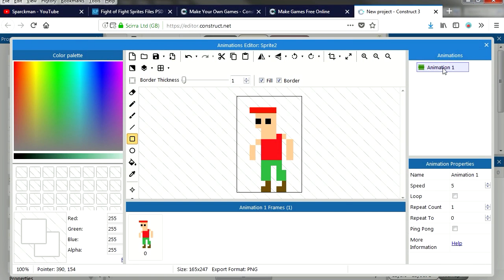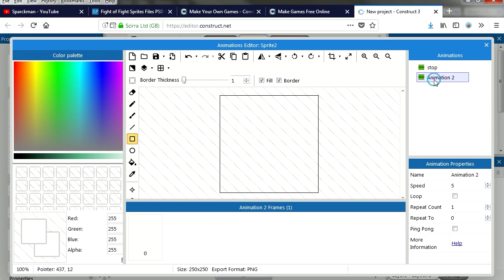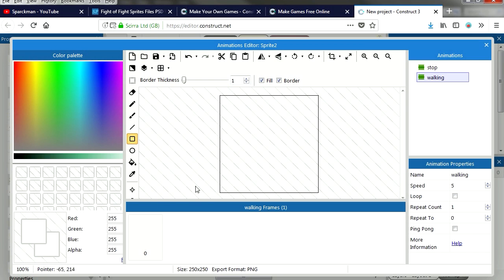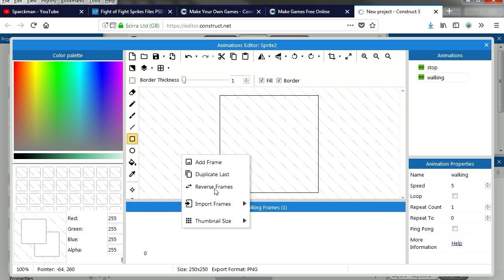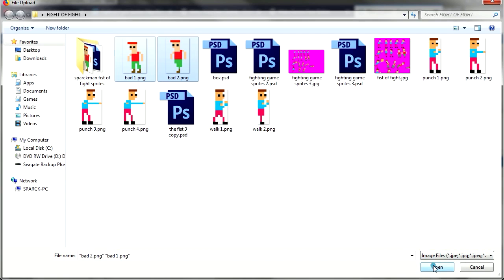Let's call this animation stop. Let's make a new animation and let's call this walking. Let's import sprites, two frames.